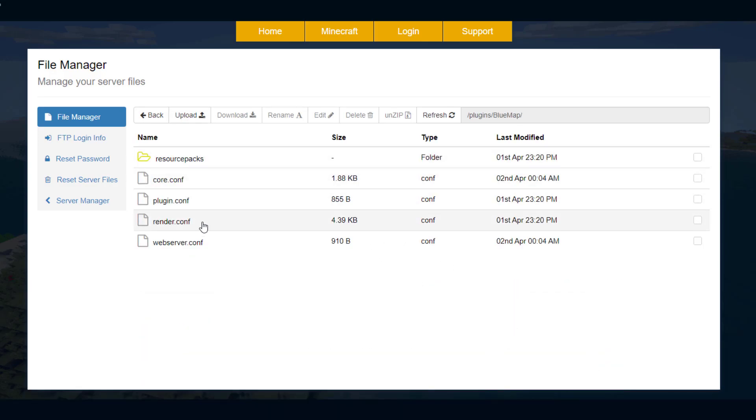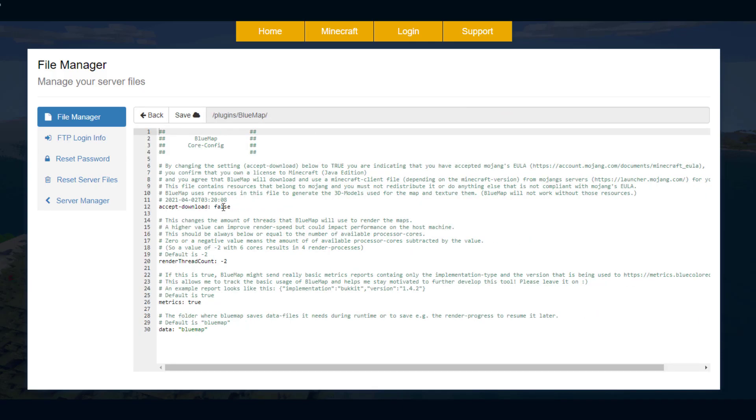Once we're in here there's a few different files. The first one we want to go into is the core config. All we need to do in here is go to the top and where it says accept download you need to set this as true. This means you accept Mojang's EULA and you actually own Minecraft.